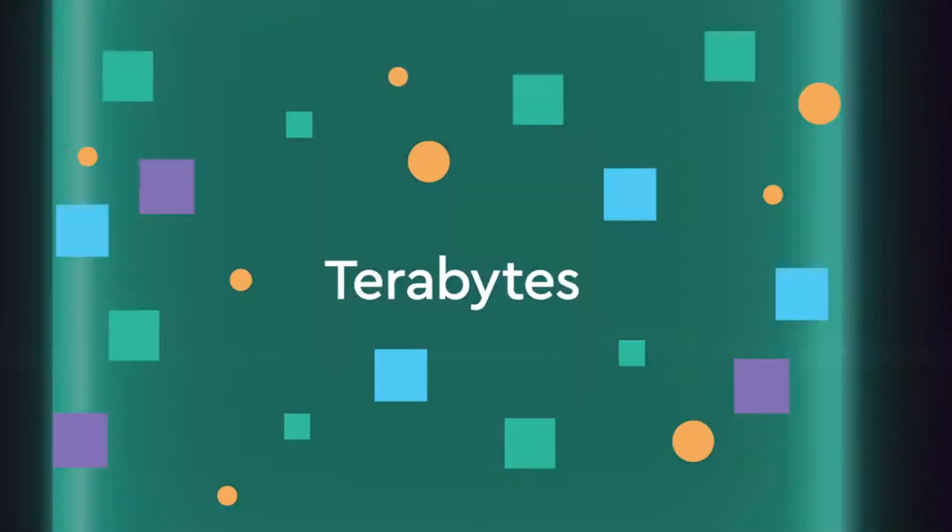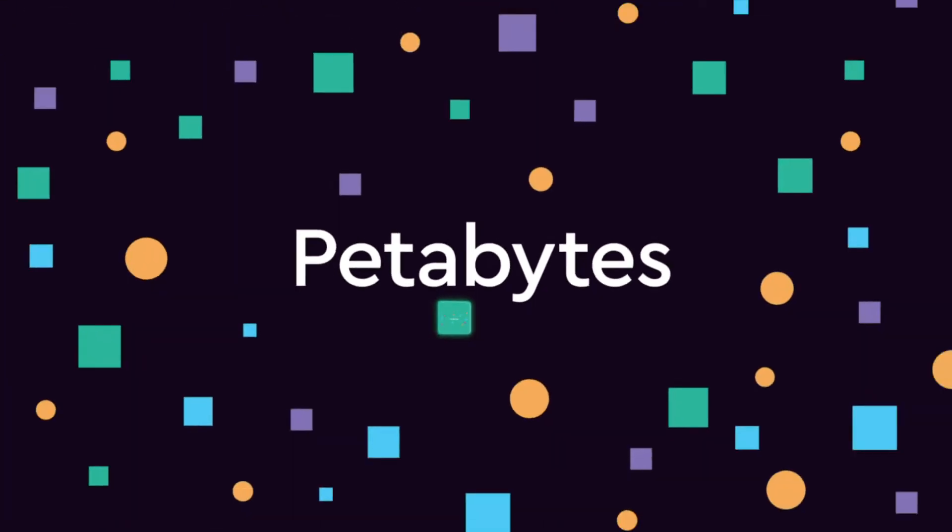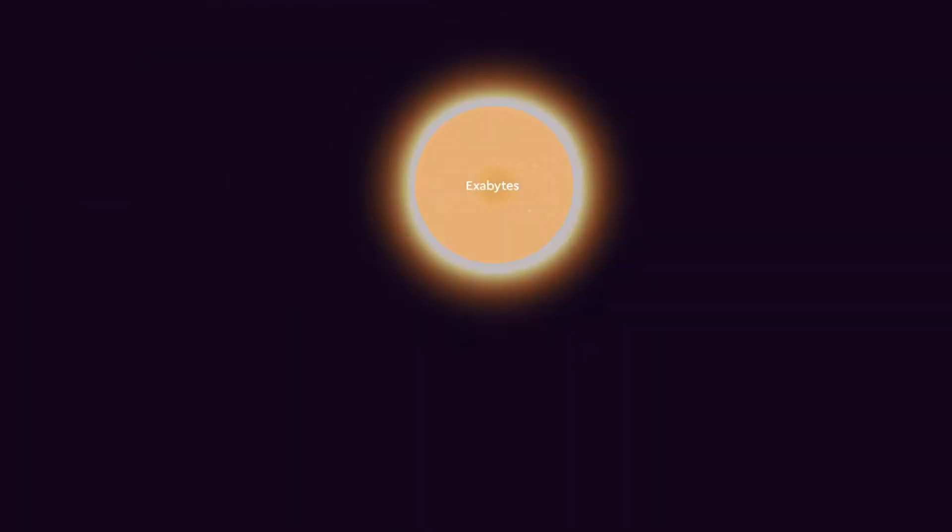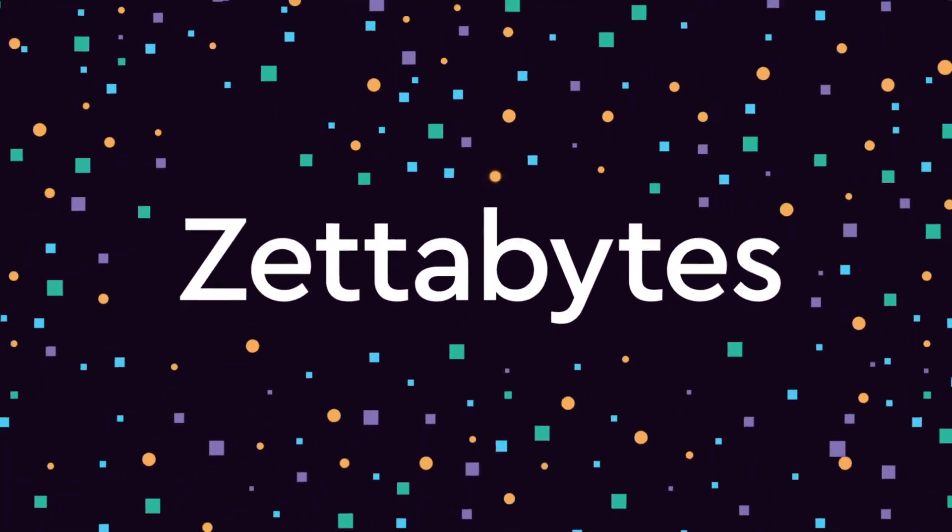Yesterday's terabytes are quickly becoming tomorrow's petabytes, exabytes, and zettabytes.